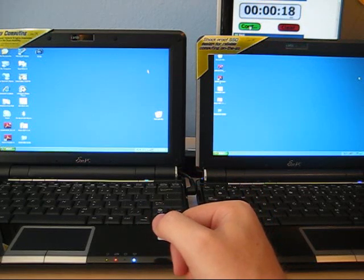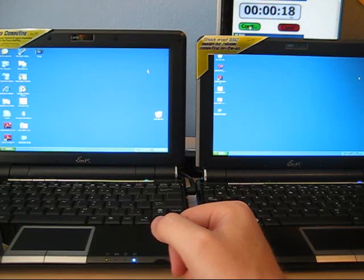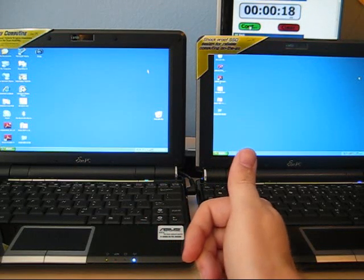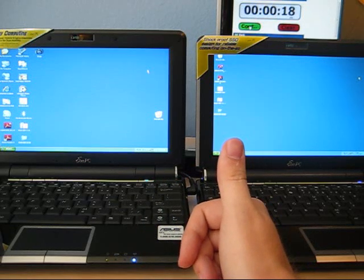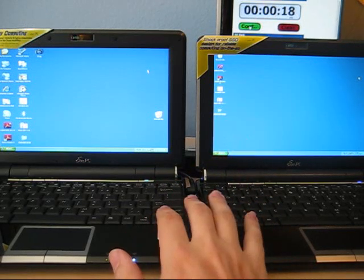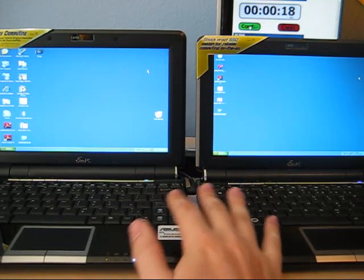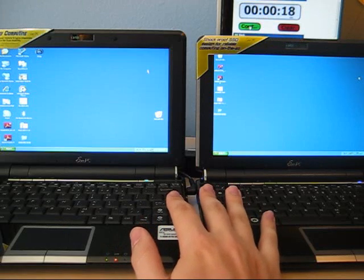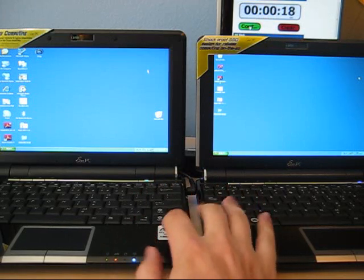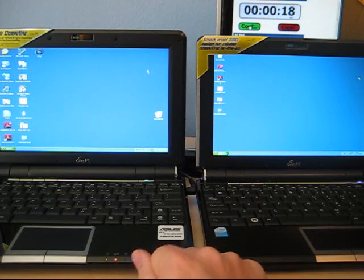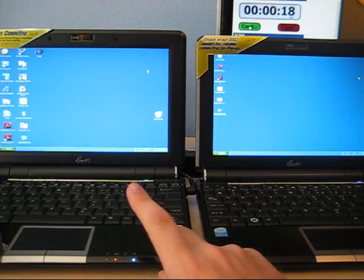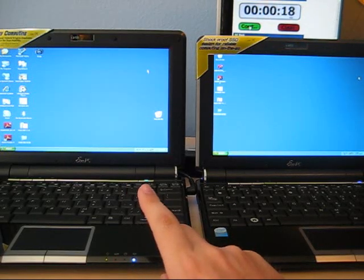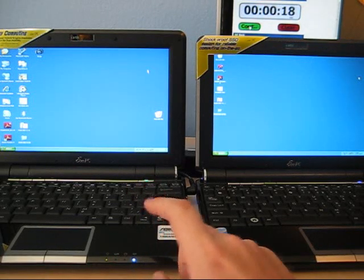They both came up almost exactly the same time. SSD maybe had a split second on it but that's about it. Loading files, no real distinguishable difference in load times between the hard drive and the SSD. So if you're in the market for an Eee PC 1000, I would definitely recommend the 1000H. Save yourself some money and get some better performance.